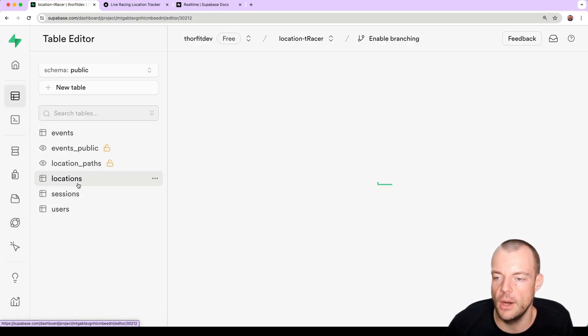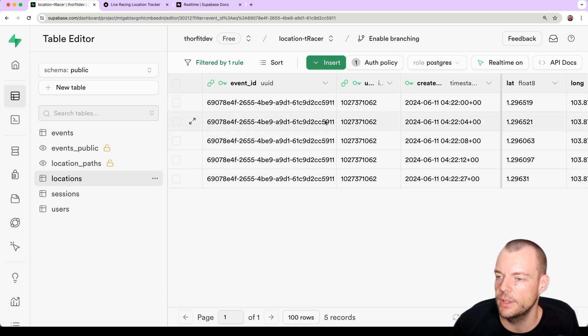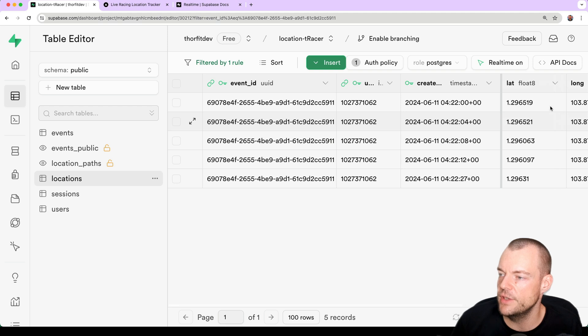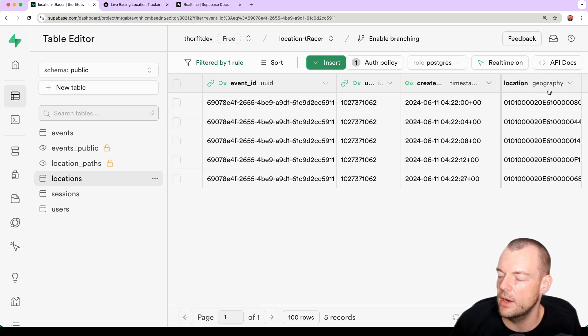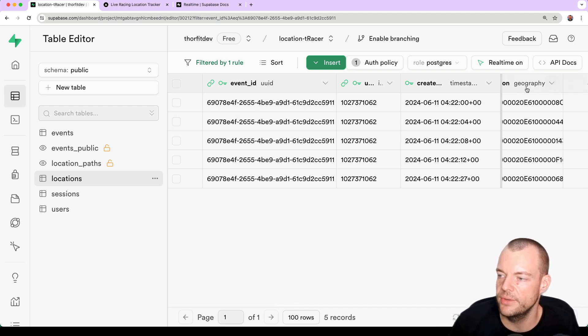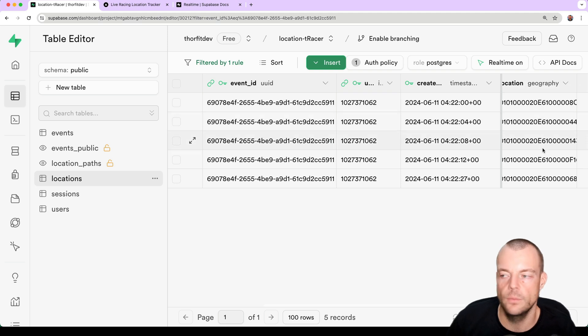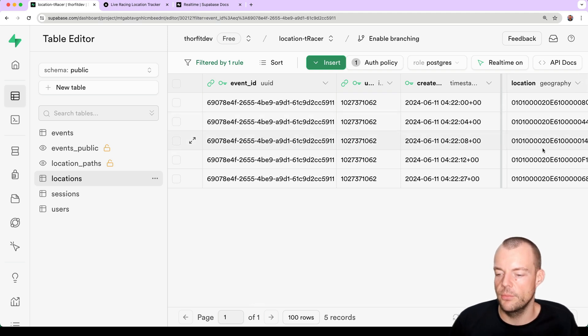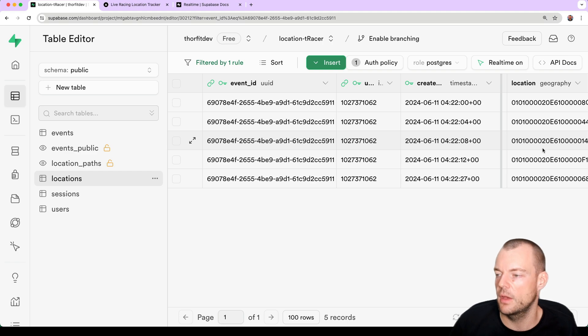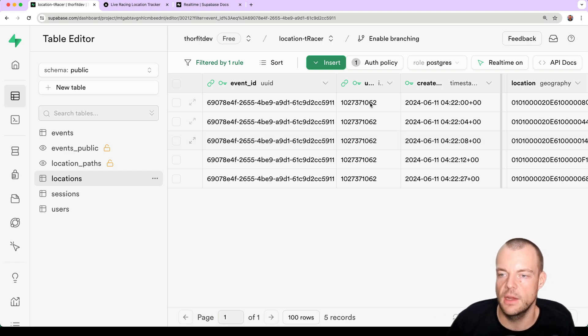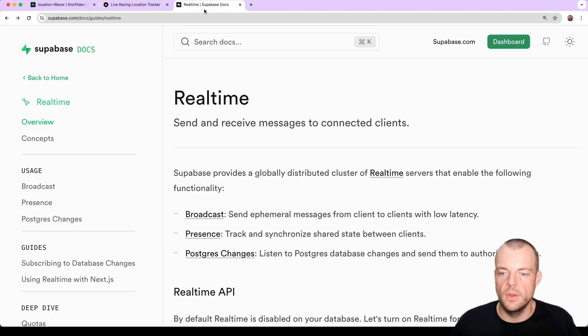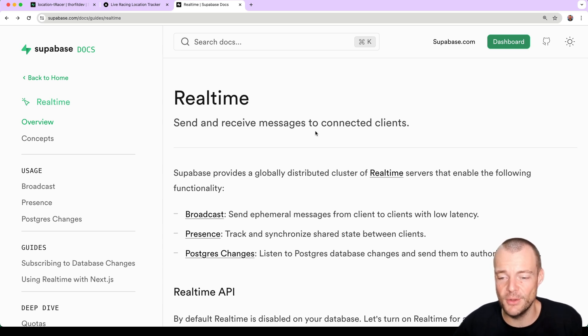You can see we're also inserting it into our table here, so our locations table, we're inserting our real-time location data, our lat long and our also our location geography which we then can use to do some really really cool stuff with PostGIS where we're tracking distance, generating geo-JSON, kind of all these things.